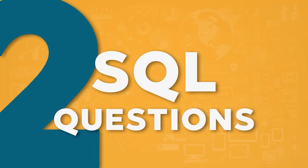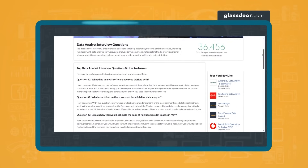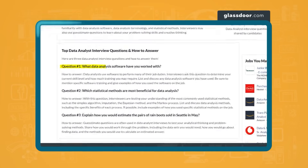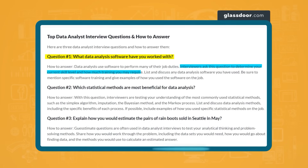That brings us to our next data analyst interview question type: SQL. SQL questions also range in difficulty and depend on what kind of data analyst interview you're going for. For example, pulling directly from Glassdoor, companies like American Airlines will literally just ask you on a scale of one to ten how good your skill level is on SQL, Python, and other technical skills.